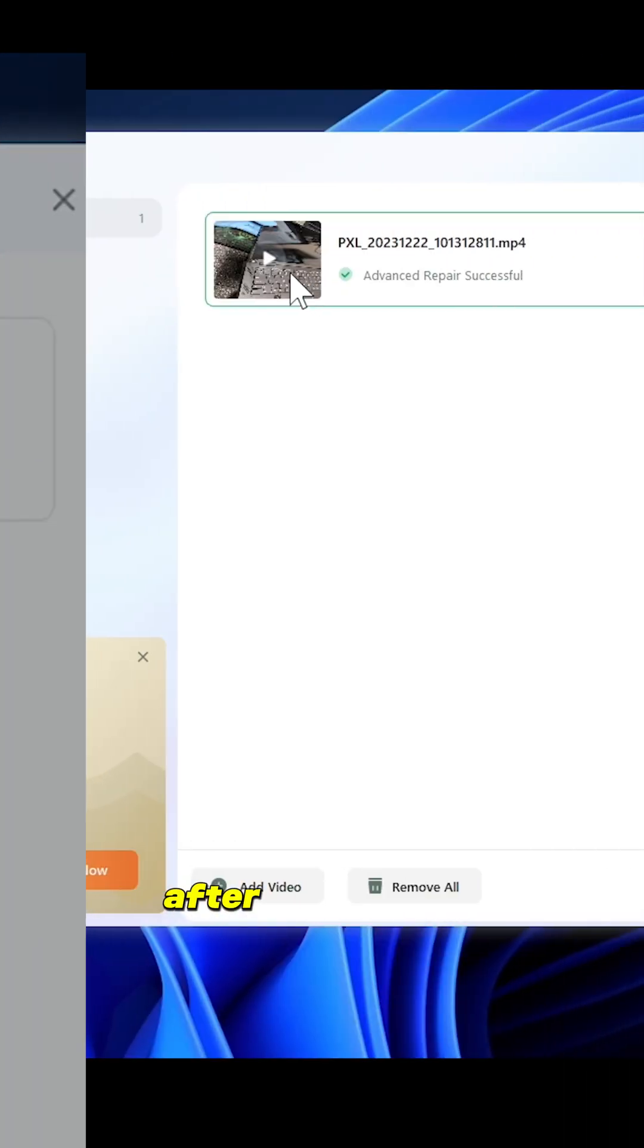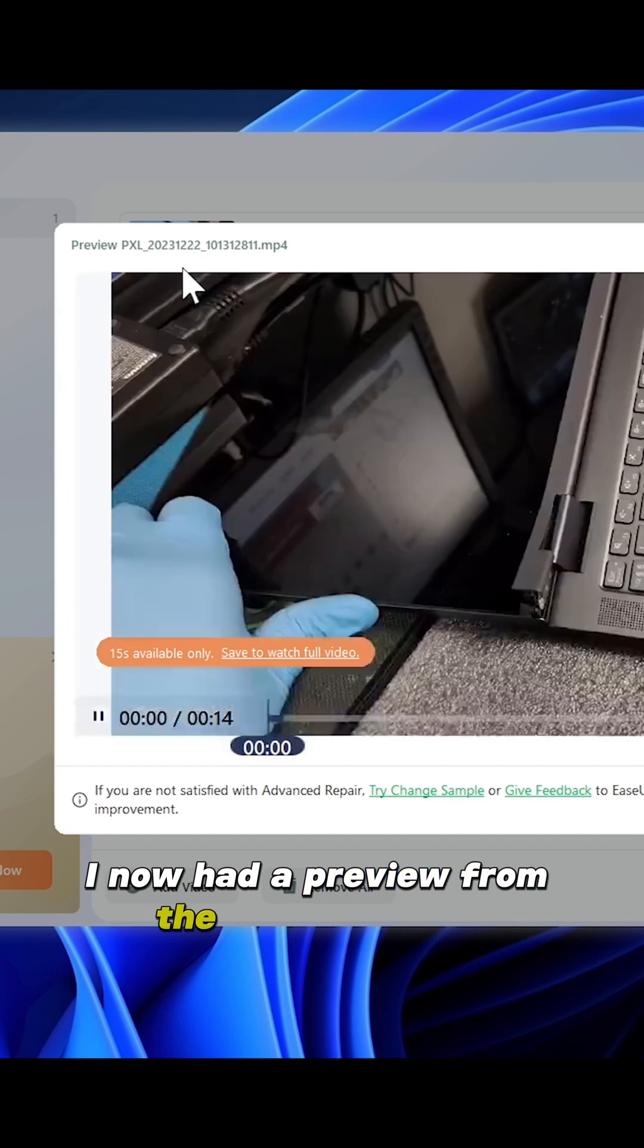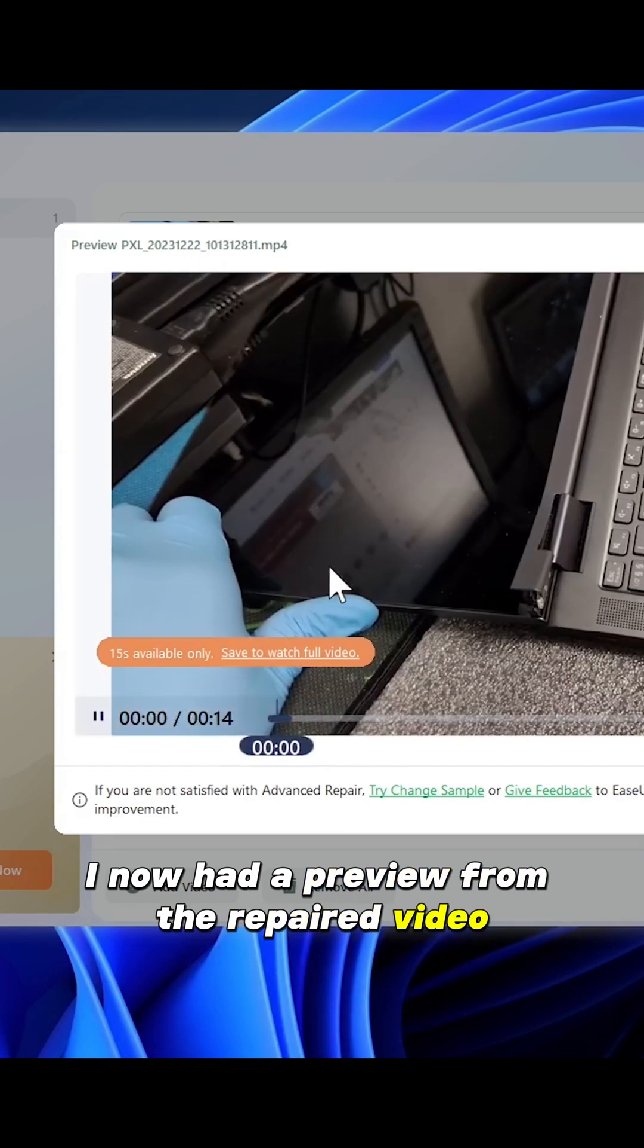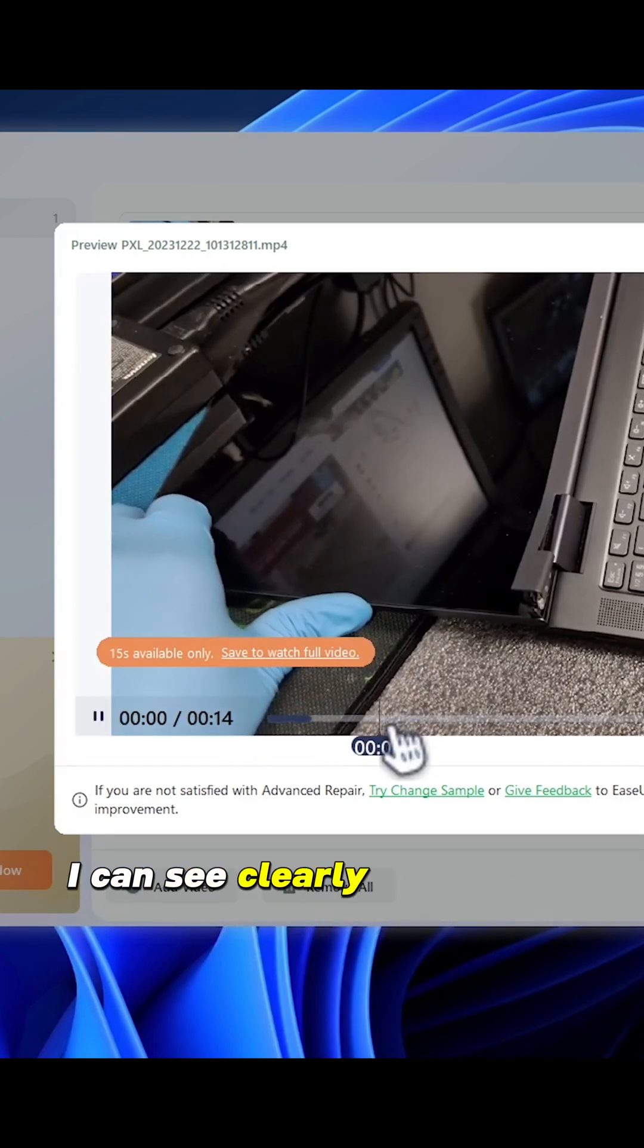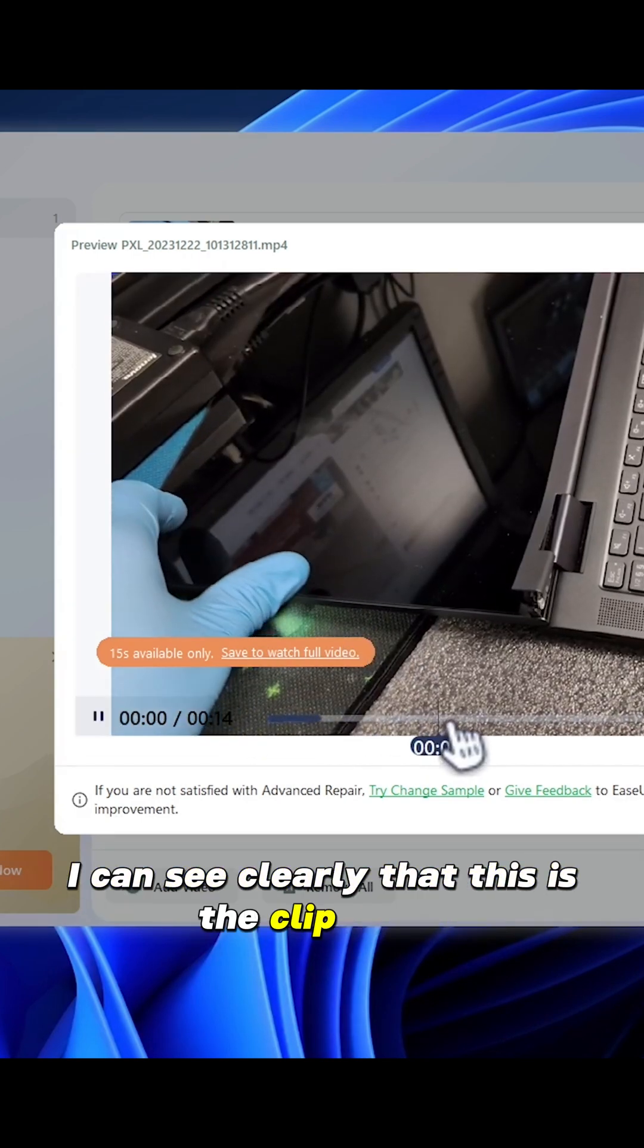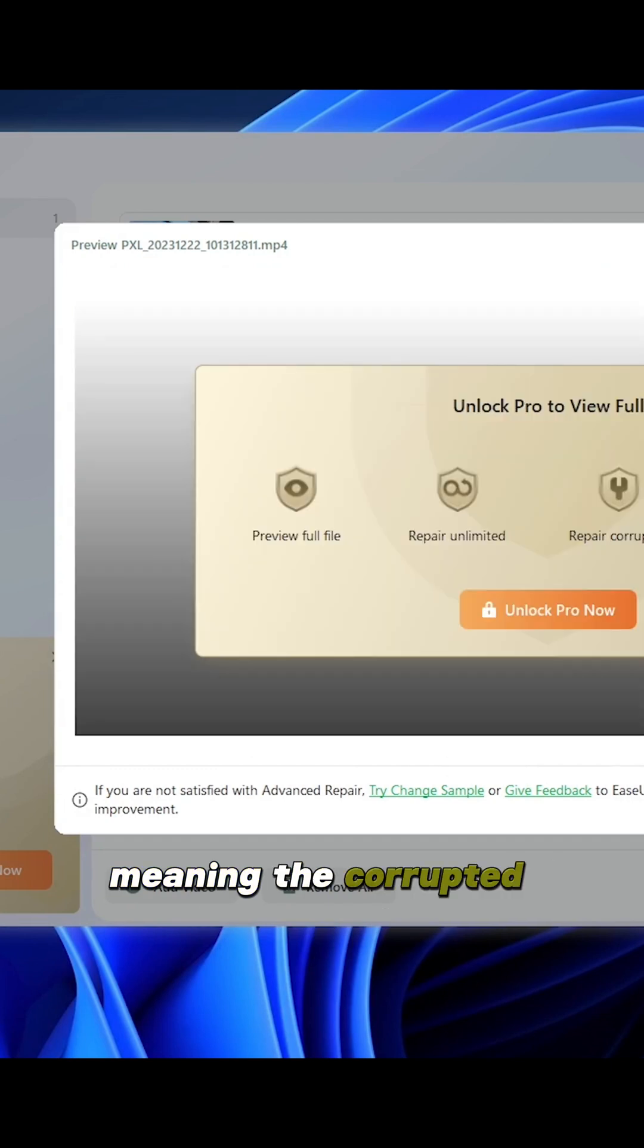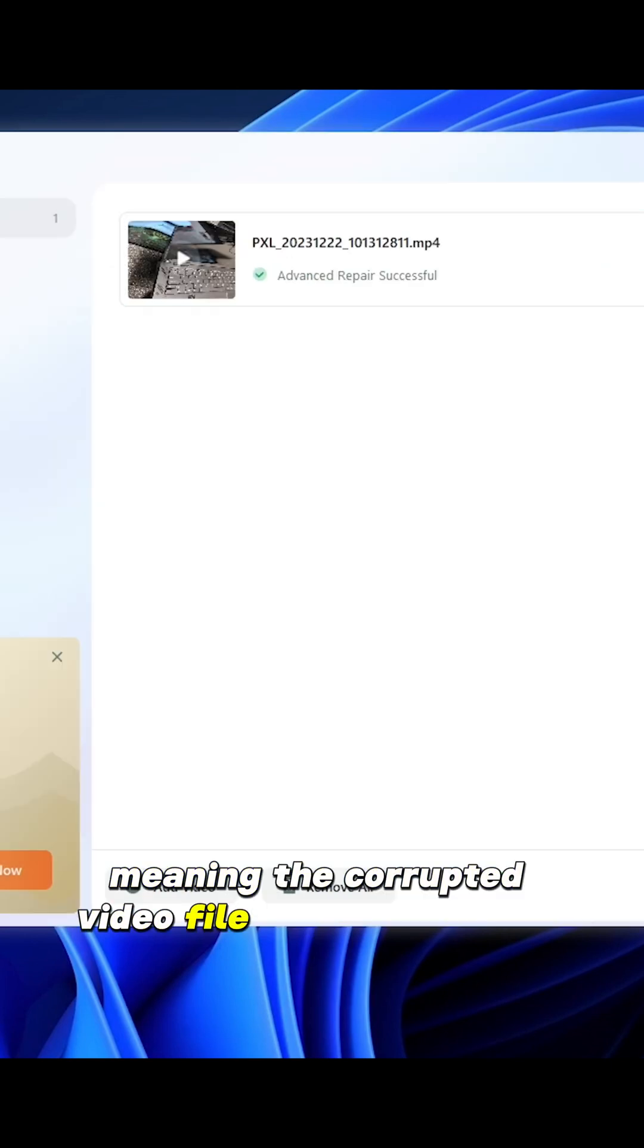After the process, I now had a preview from the repaired video, and when I slide through it, I can see clearly that this is the clip I need, meaning the corrupted video file is now recovered.